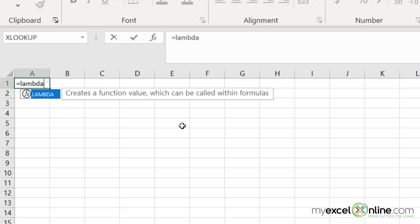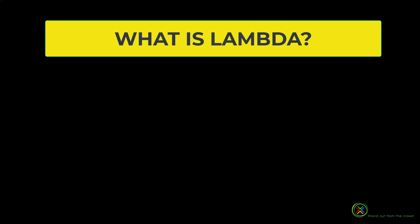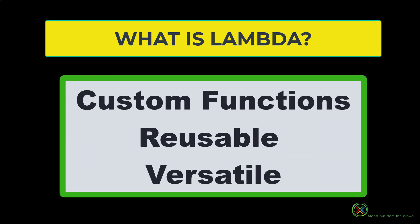If it's not showing up yet in your function list, it just means that you have to wait a week or two to get another update for the beta version. So what is the Lambda function? The Lambda function allows you to create custom functions that can be reused throughout your spreadsheet. And not only can you create the custom function, but you can also call it by a name that is easy to remember, so that it can be reusable throughout your workbooks in Excel.